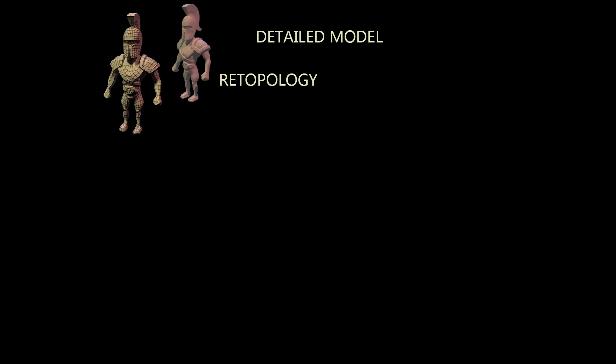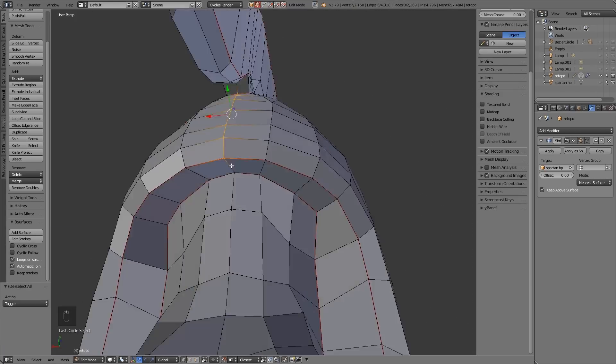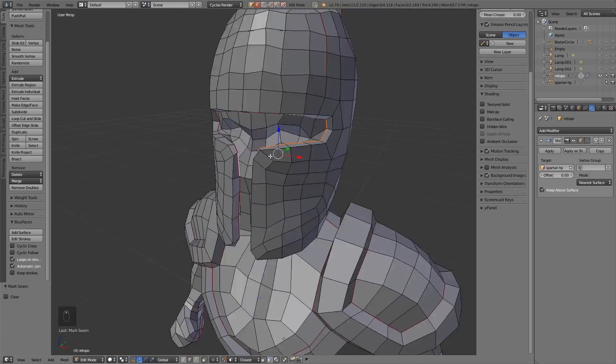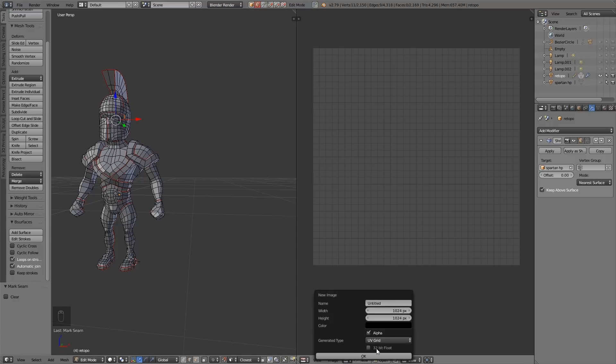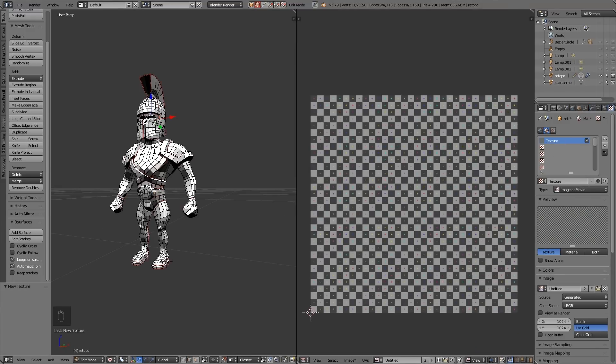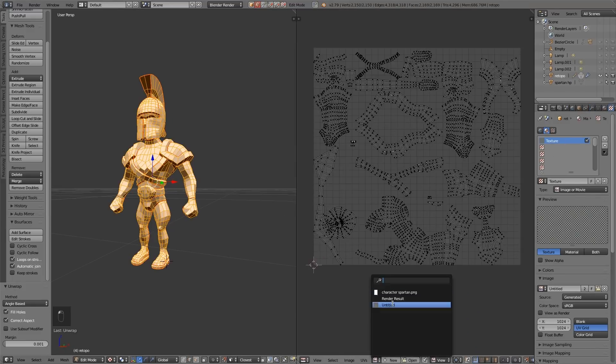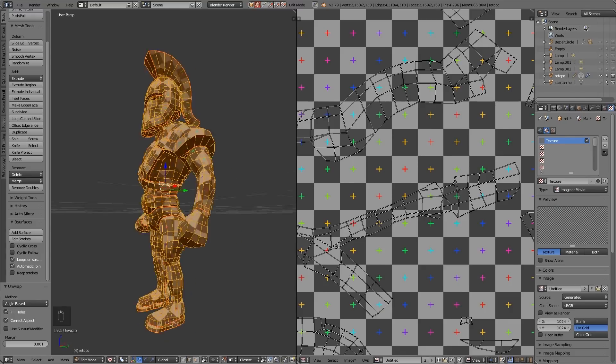After this, the next stage is to unwrap. This is to get the 2D texture information onto a 3D model. So it's a bit like how a label wraps around a bottle and has one seam down the edge. You go around your model marking seams and then unwrap.